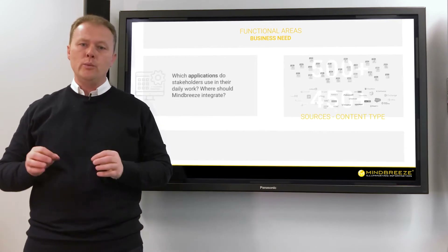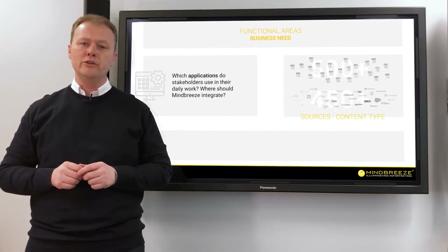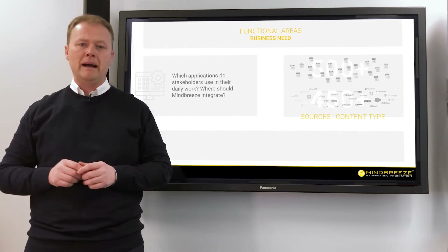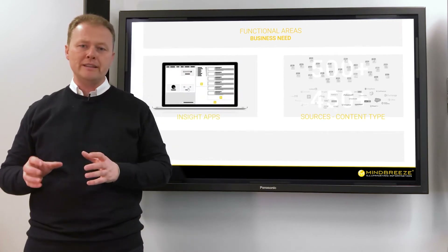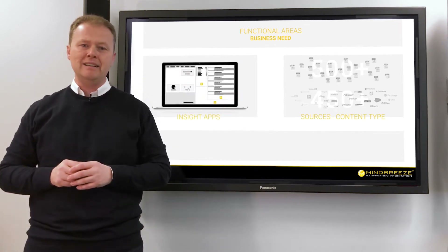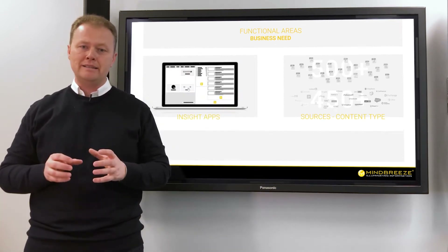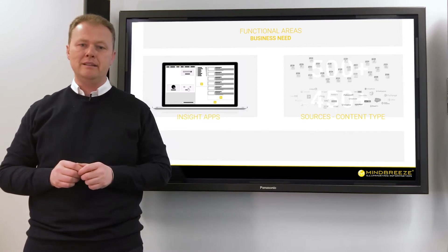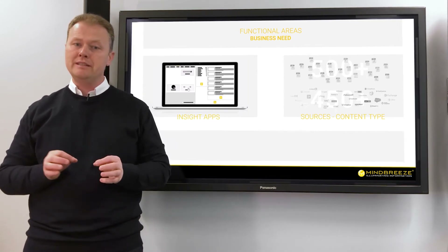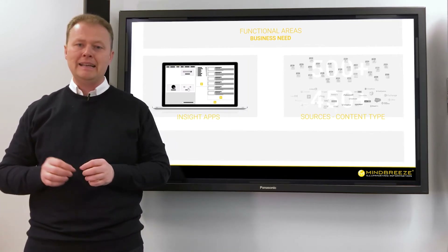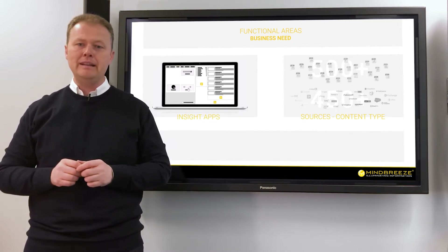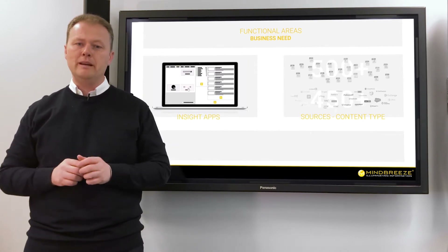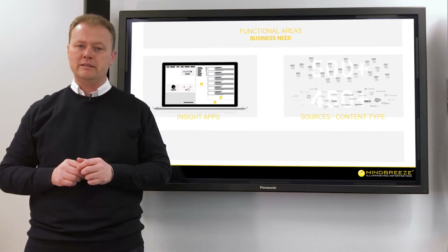The second question is: which applications do stakeholders use in their daily work? MindBase integrations provide context-driven insights from enterprise data to offer the right insights for data-driven decisions to the end-user, exactly when they need the insight, and can even automate business processes.